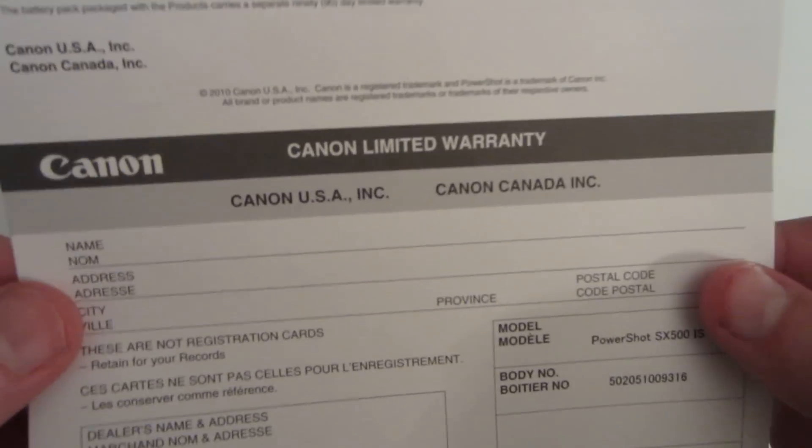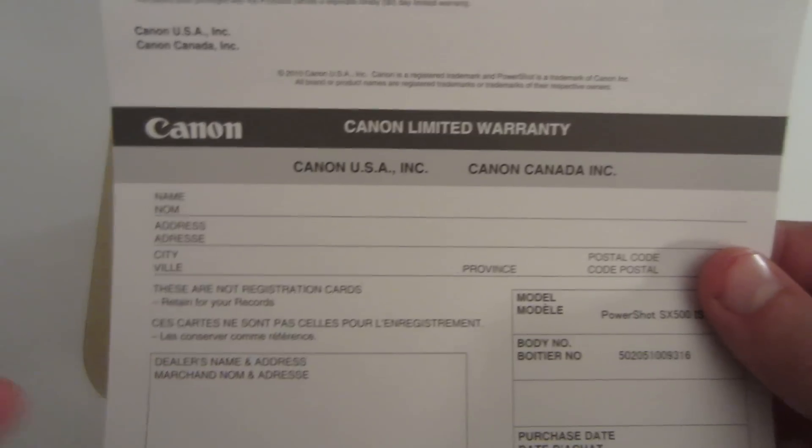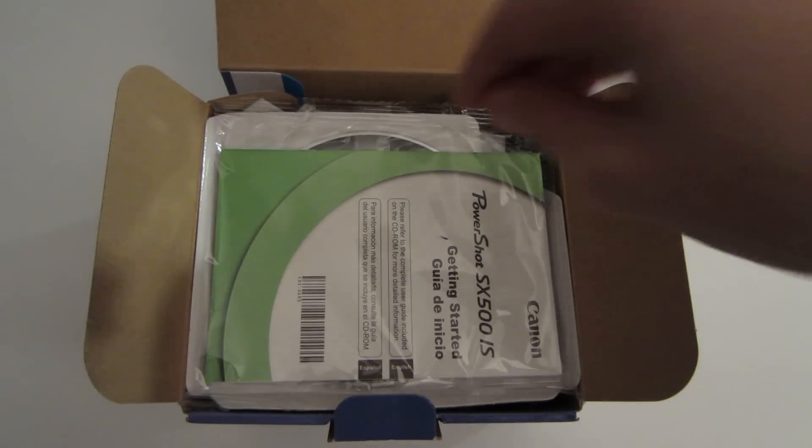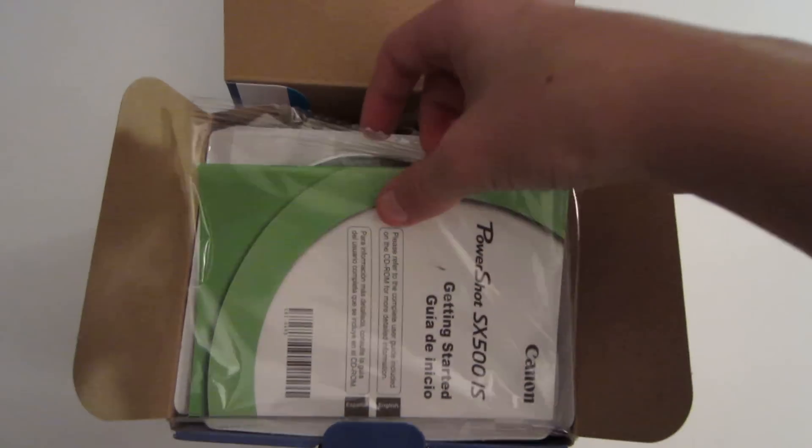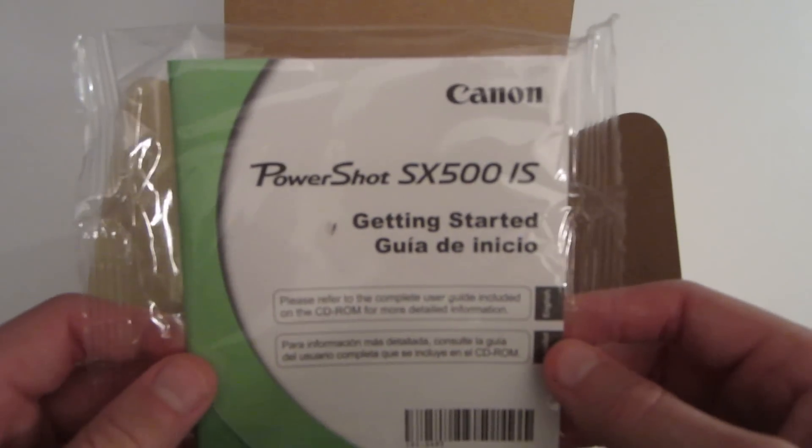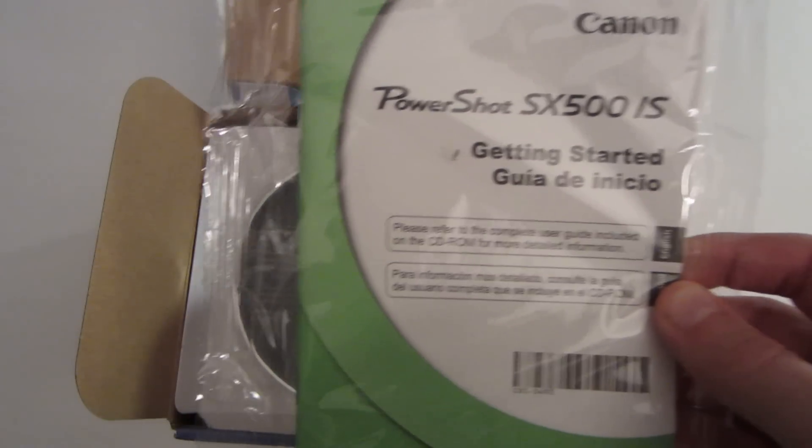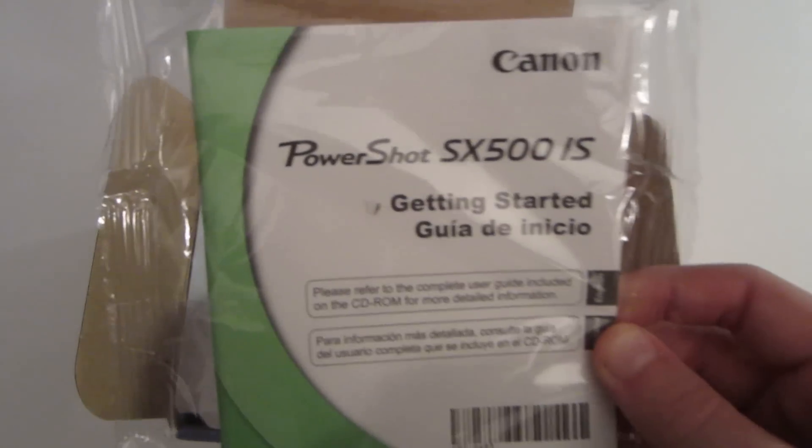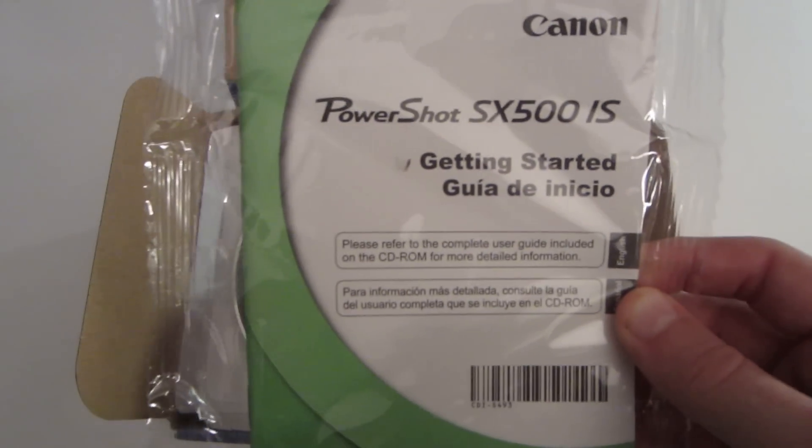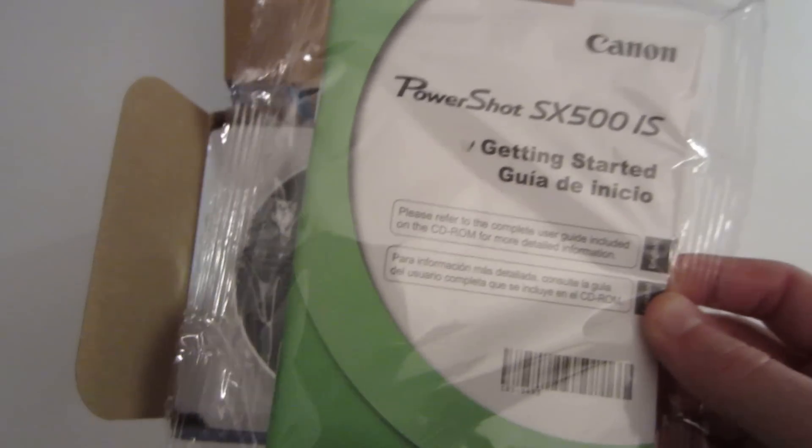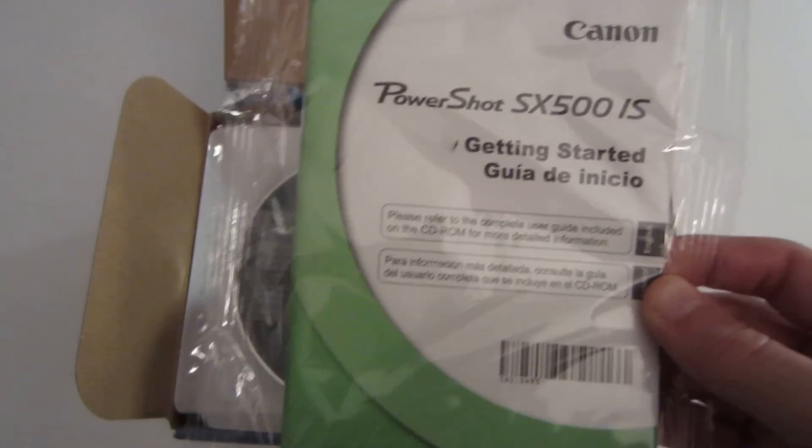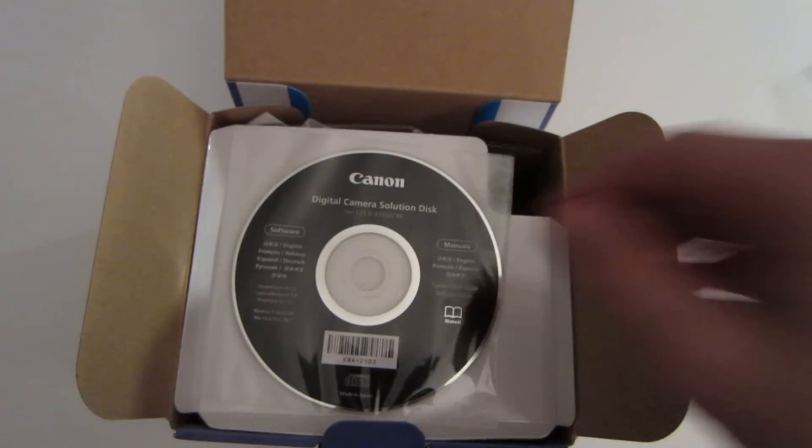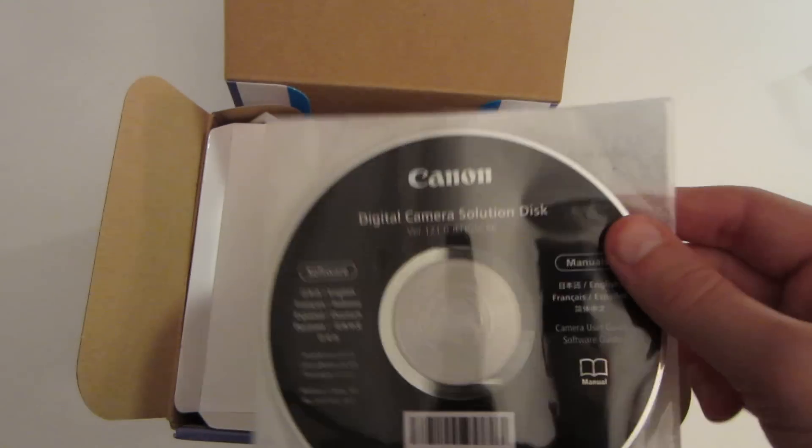First thing we see is a Canon Limited Warranty. You're going to want to fill that out as soon as you start getting comfortable with your camera, and I'm sure you are keeping it. Next you're going to want to read the PowerShot SX500IS instruction manual and the getting started guides. It comes in English and Spanish, I believe, so that's helpful.